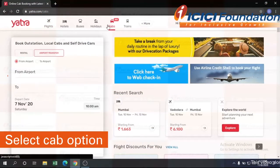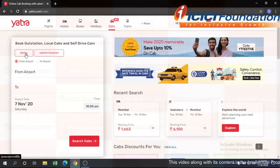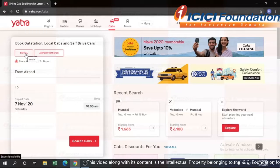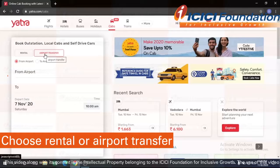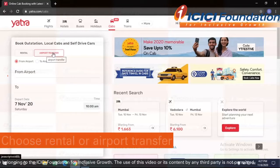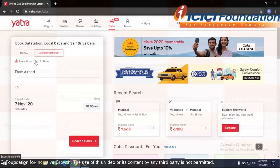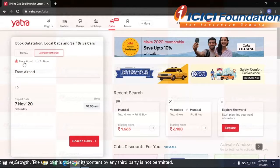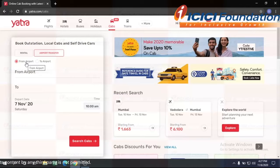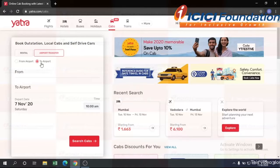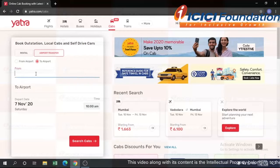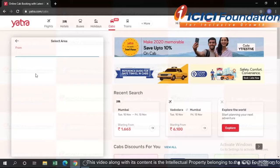You will get the option to select a rental or airport transfer. Right now I want to select or book under airport transfer. Here you will get the option — you want the cab from the airport or to the airport. Right now I need to the airport, so I have to book for that.